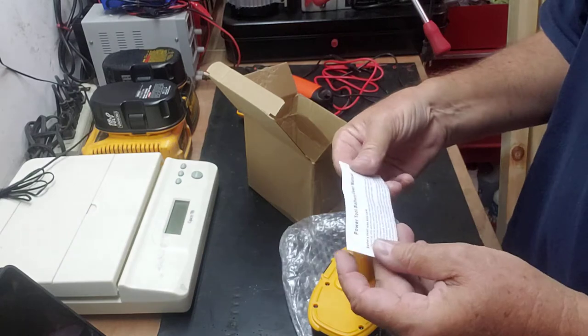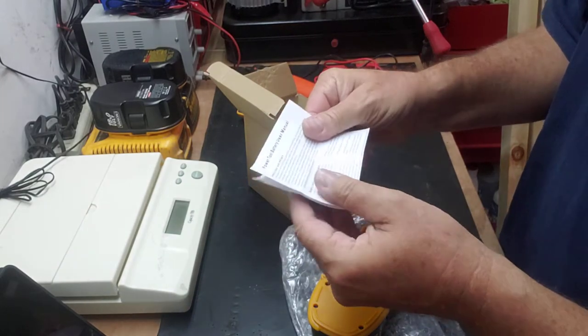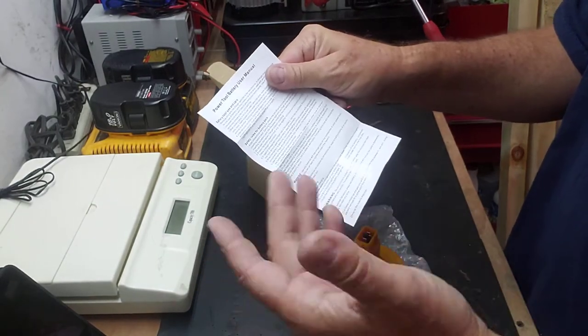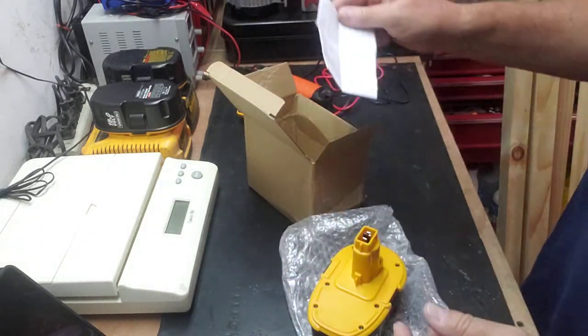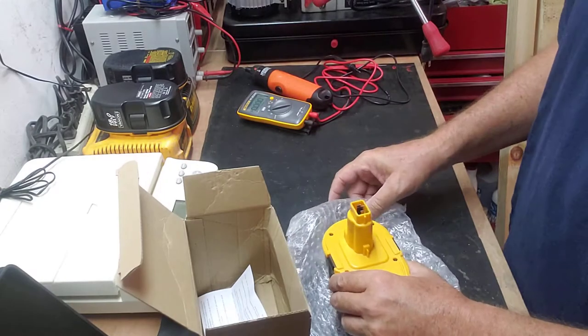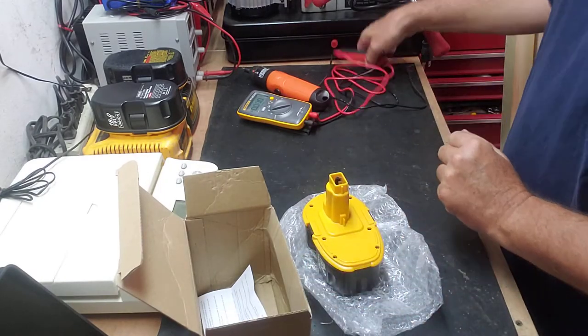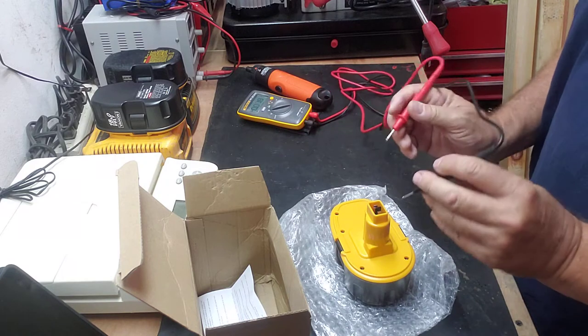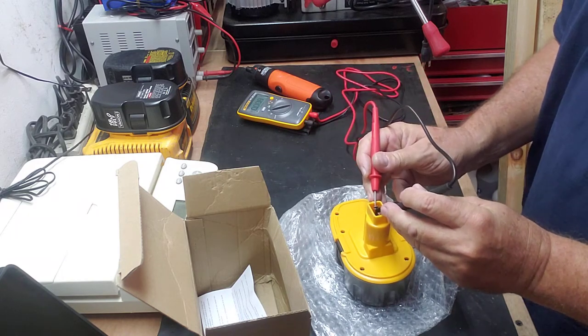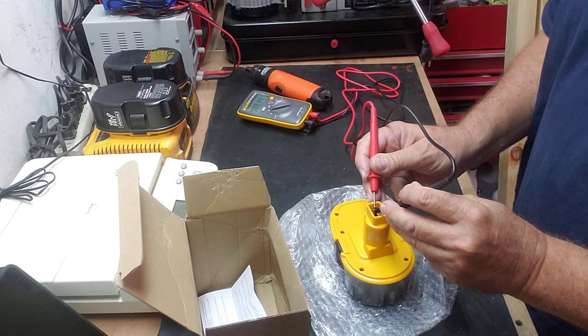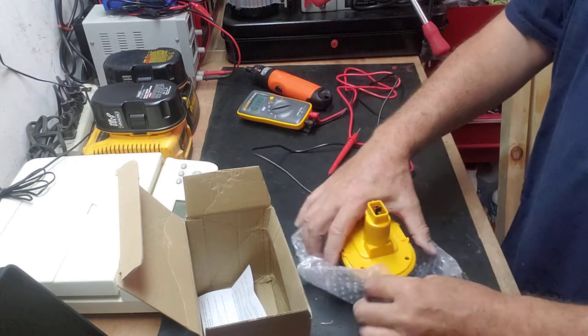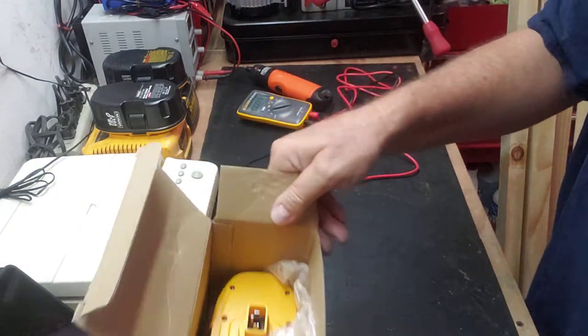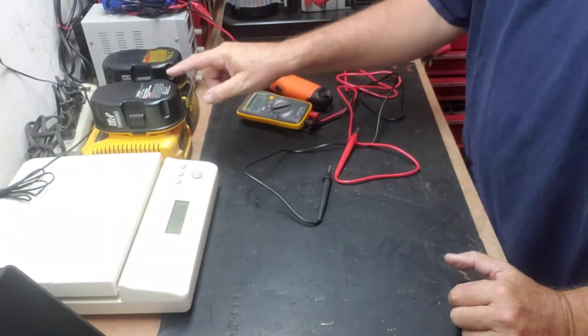This is a little bit different to the original DeWalt batteries because they are nickel cadmium. There's a little piece of paper in here with battery use and care safety information. Before I put this away, I'm going to measure the voltage. This one shows 19.14 volts.